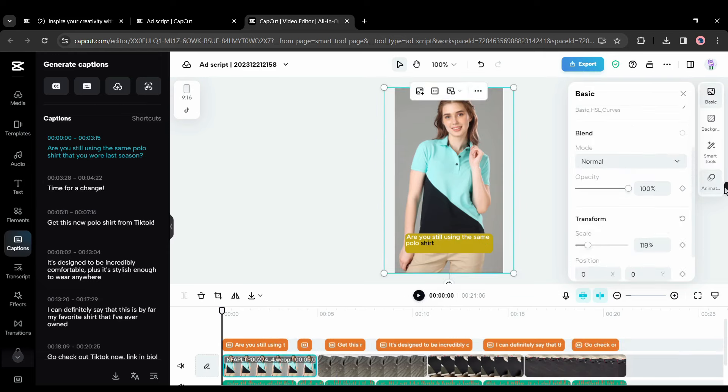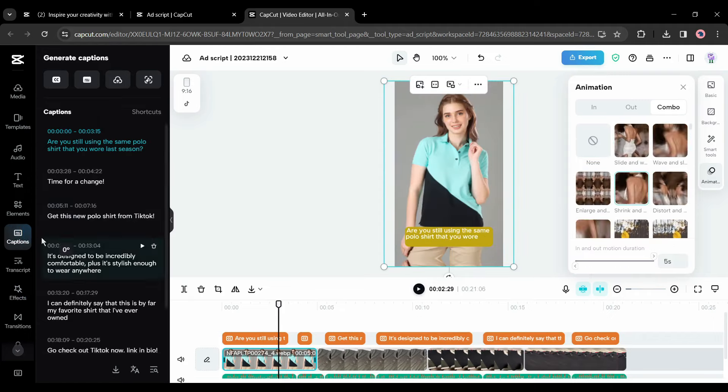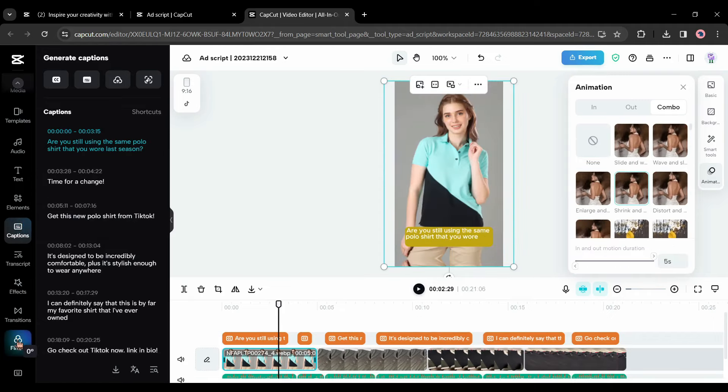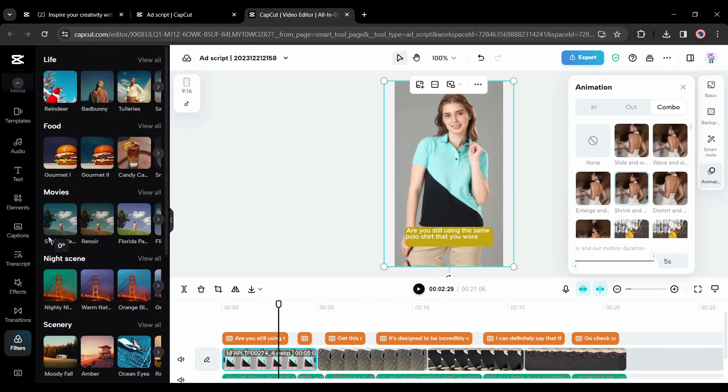All right, before going to the next step, as our first scene is an image, we will add some animation. To do this, select the image and then come to the right tool panel. Select animation from here and then add a perfect animation.